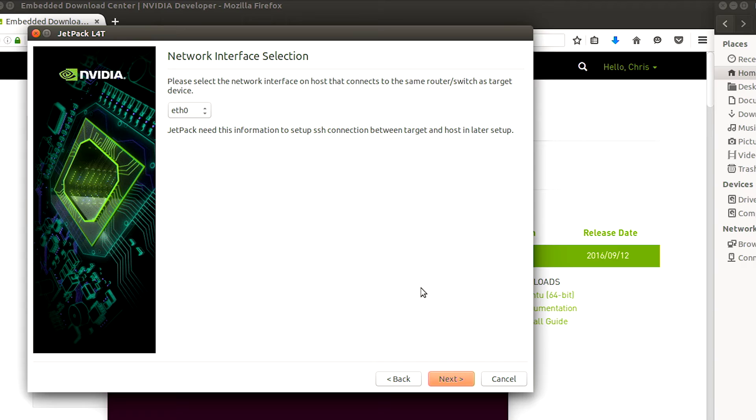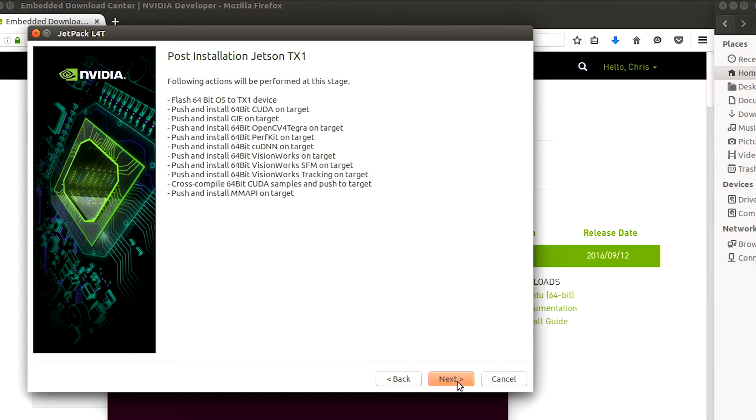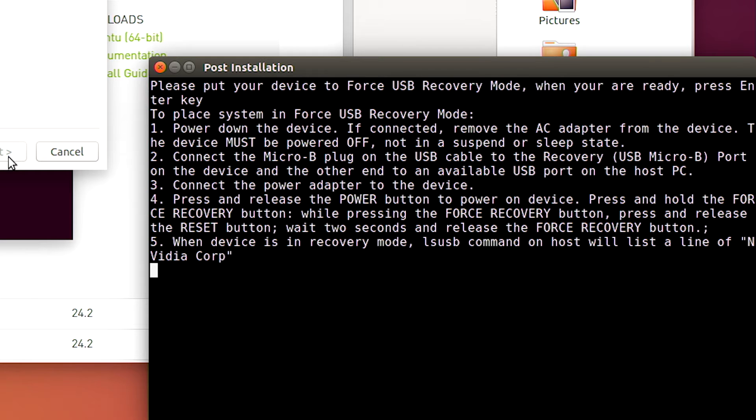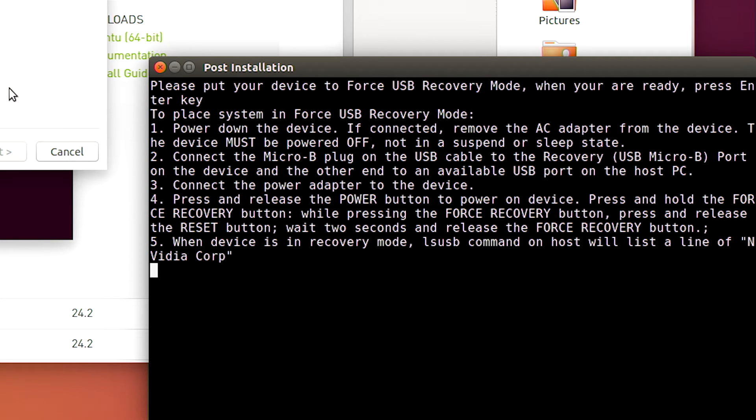Network interface selection also correct. So when we click next it'll tell us to set up the TX1 in forced recovery mode.